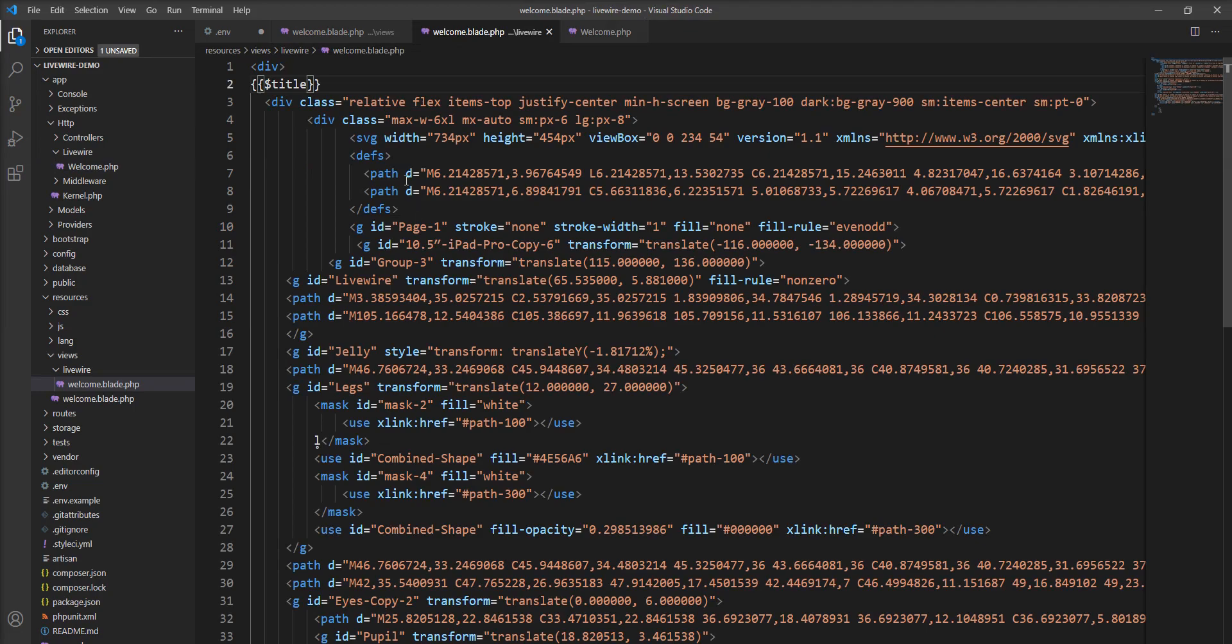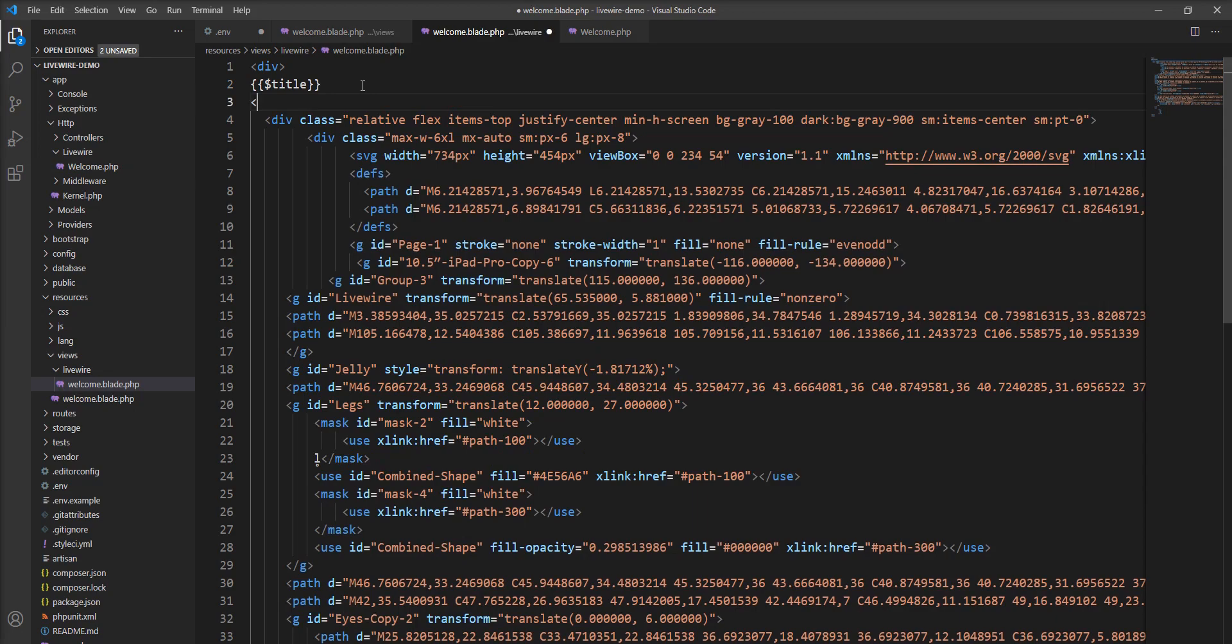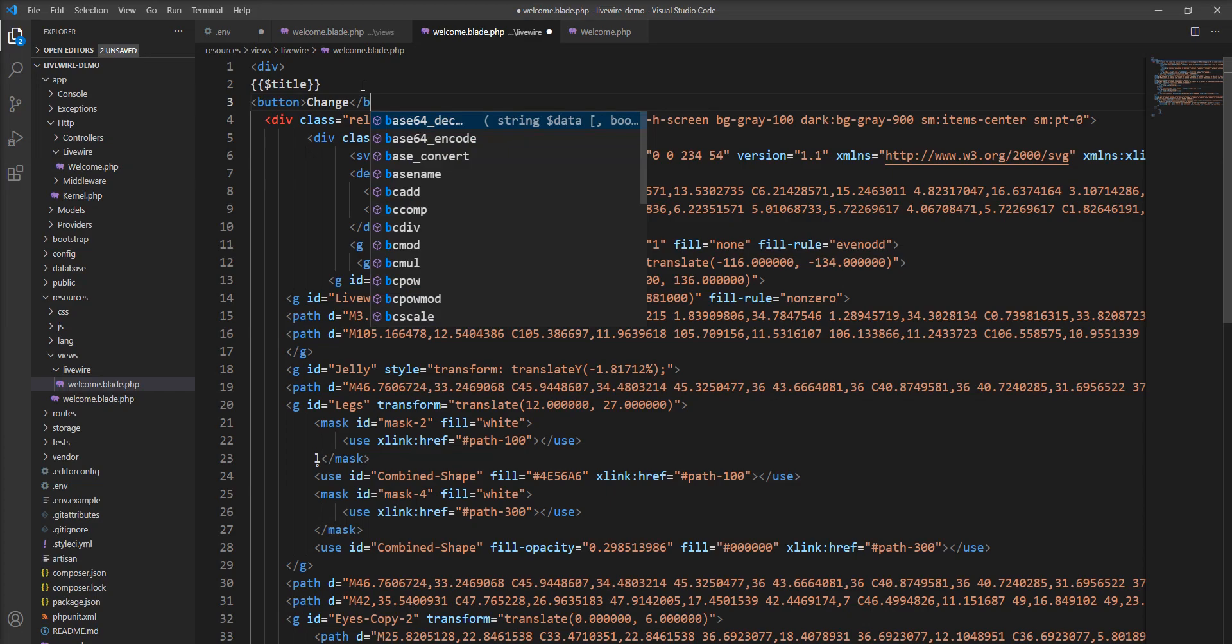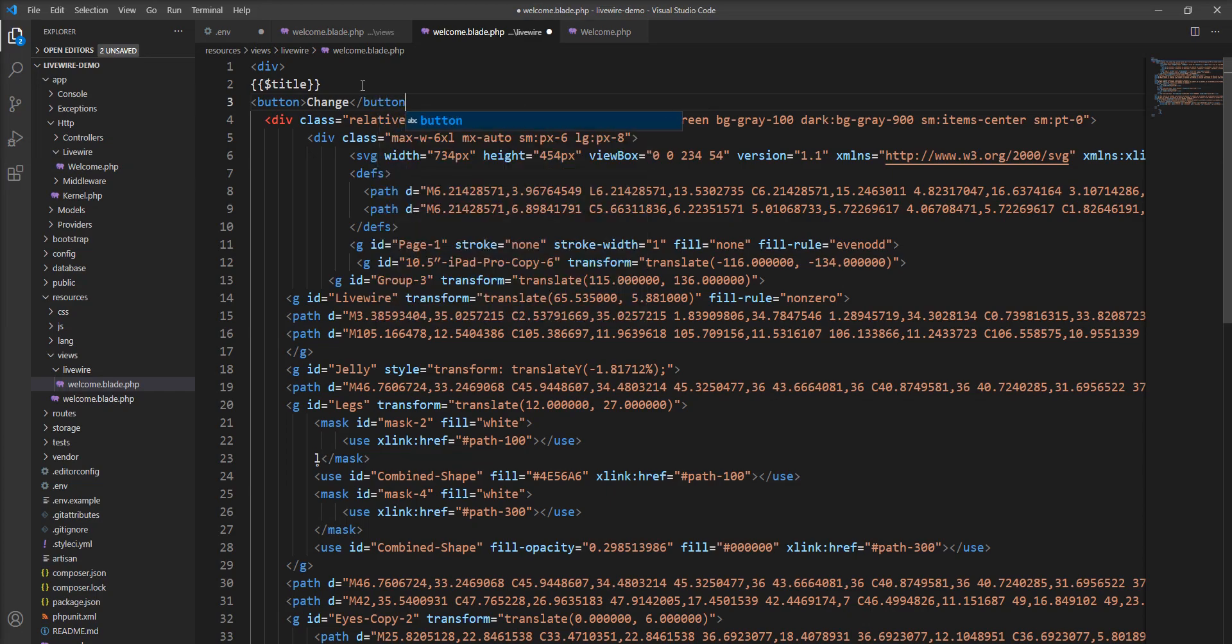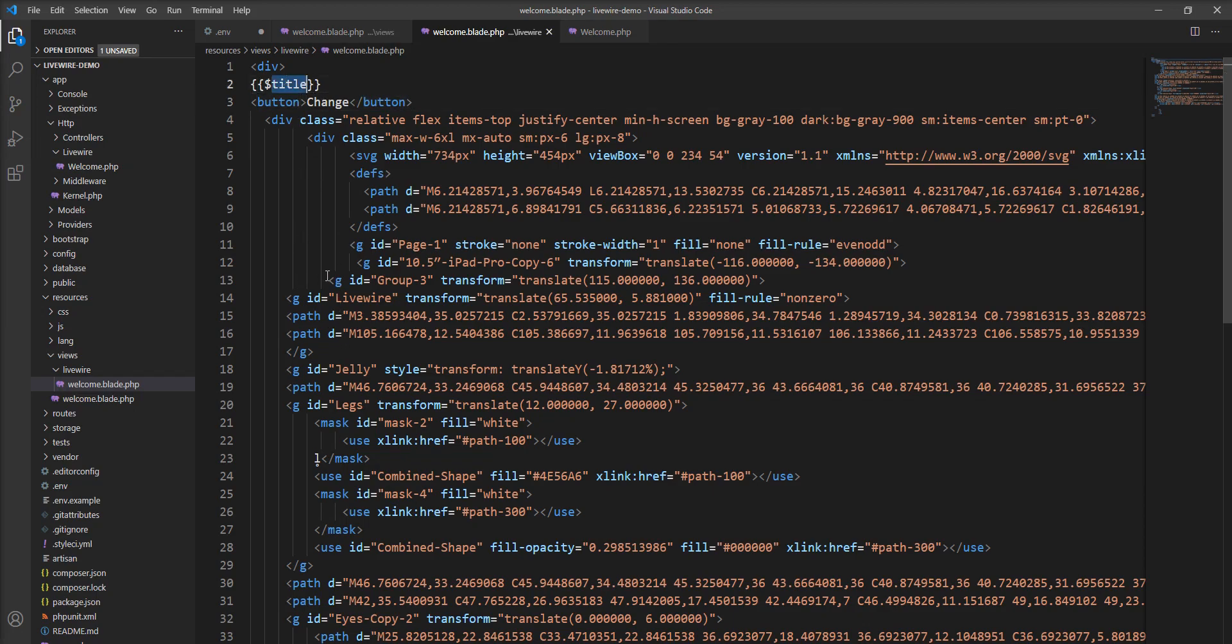I want to change this title on the click event, so I'm going to add a button here and name it 'Change'. I want to click this button and change the title's value.